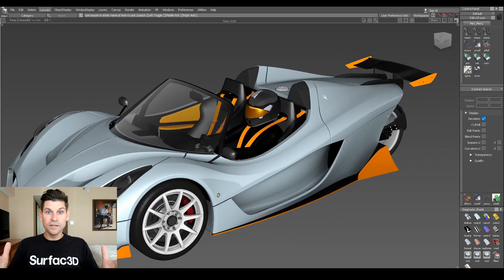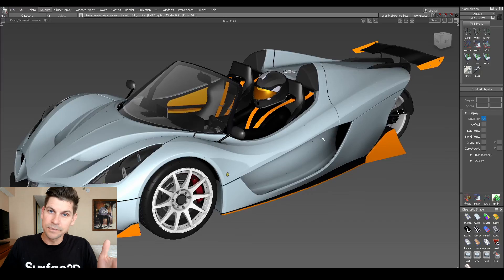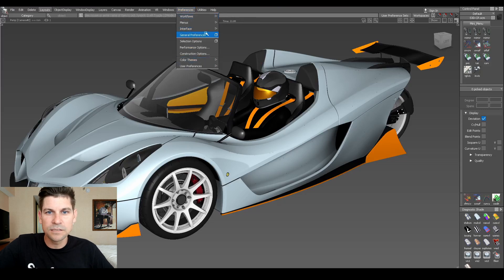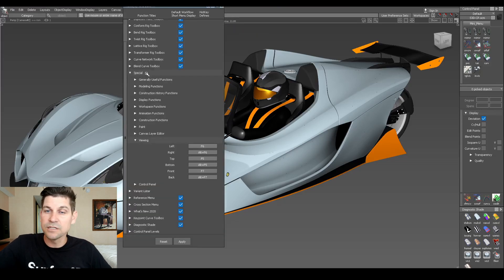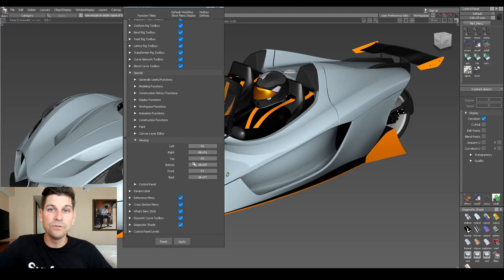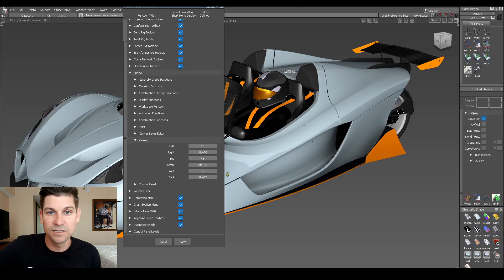I just realized that in 2020 — actually implemented in 2019, and somehow I missed it — there's now the ability to go to Preferences, Interface, Hotkeys, under the Special menu, Viewing. And now we can hotkey the various views of the view cube. This is awesome.